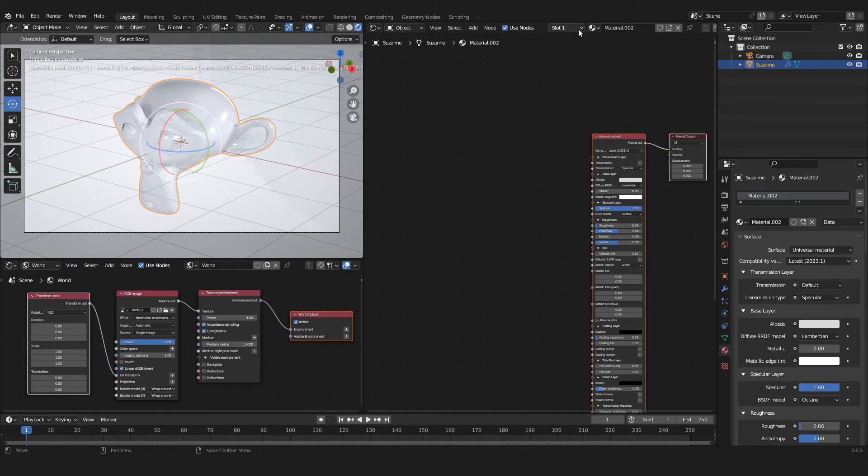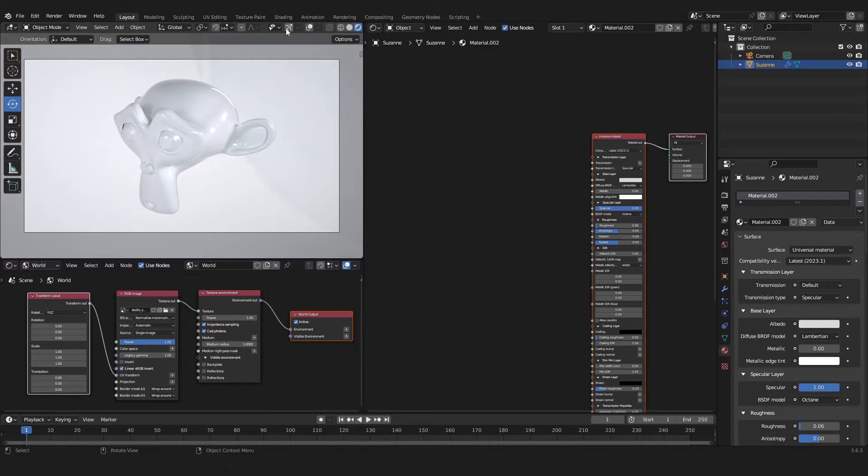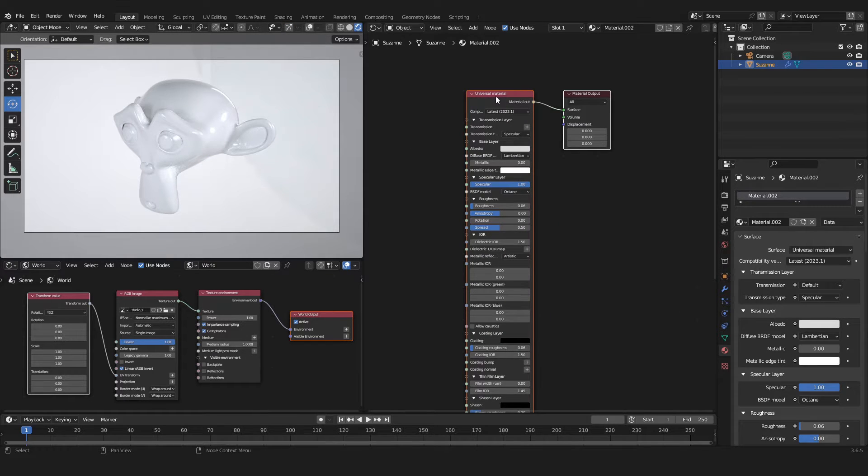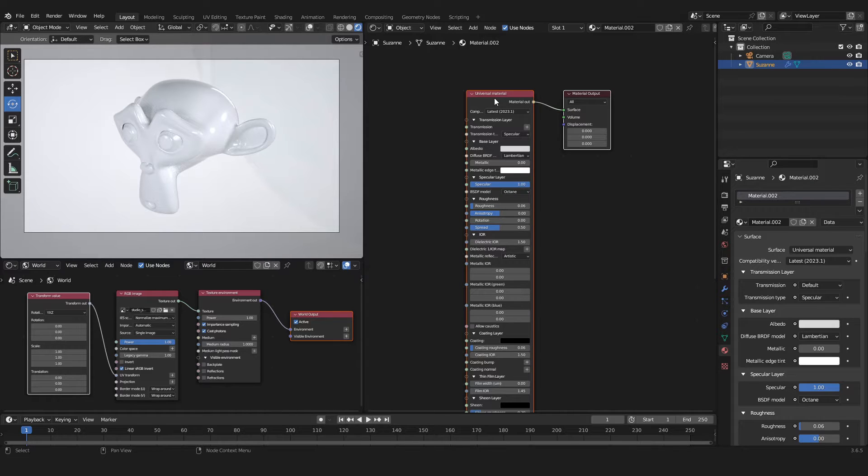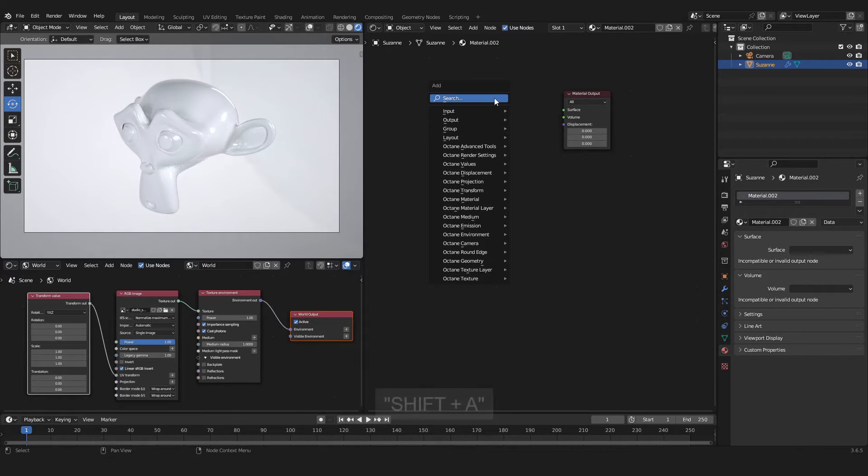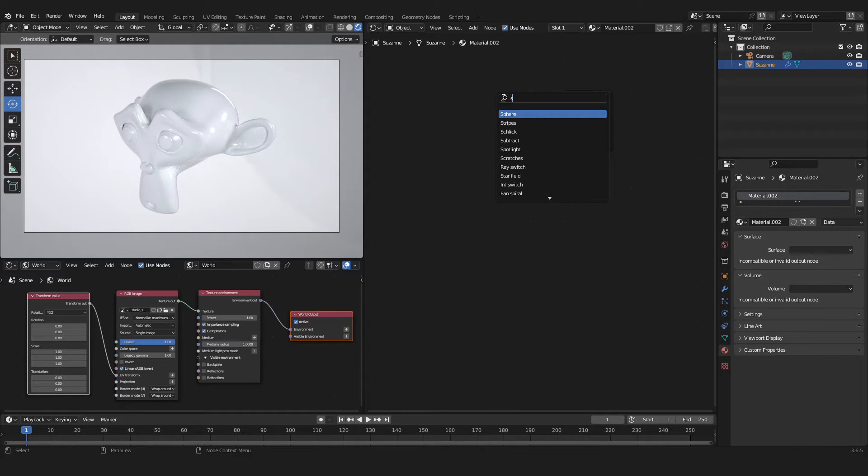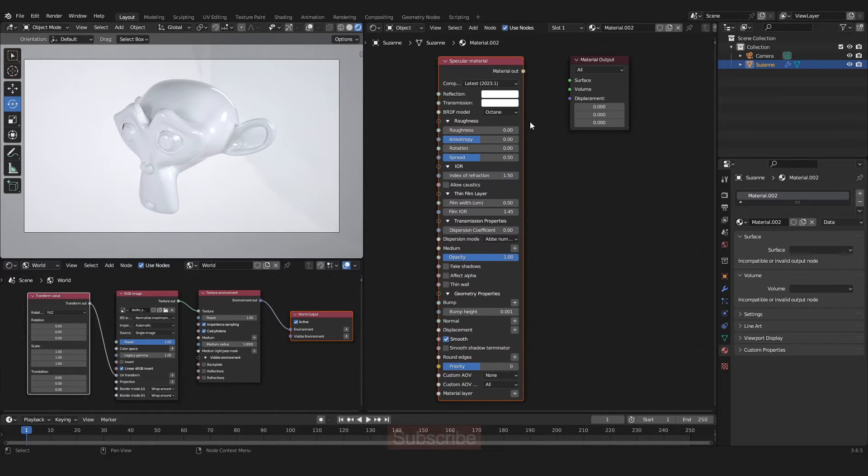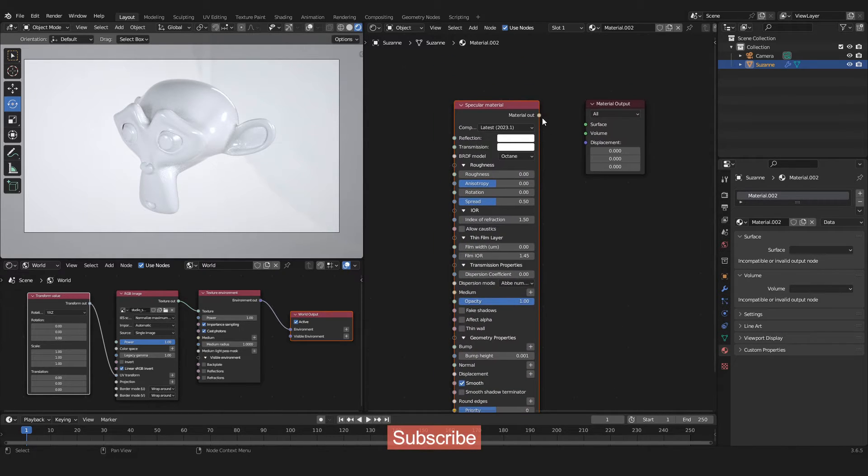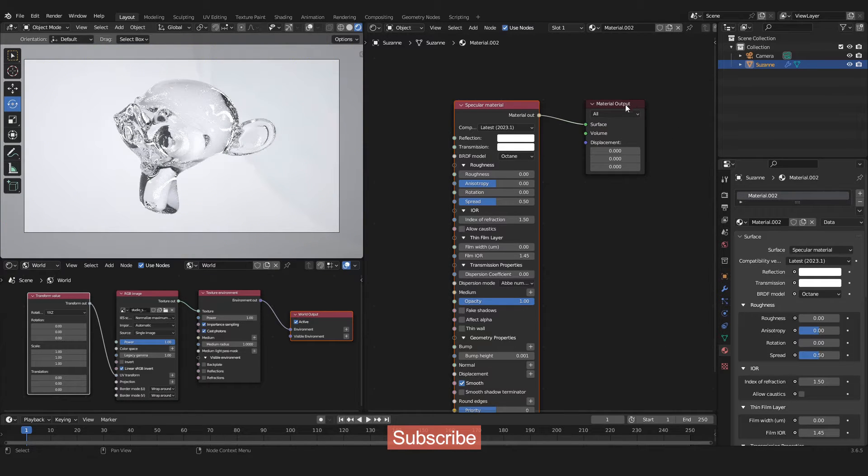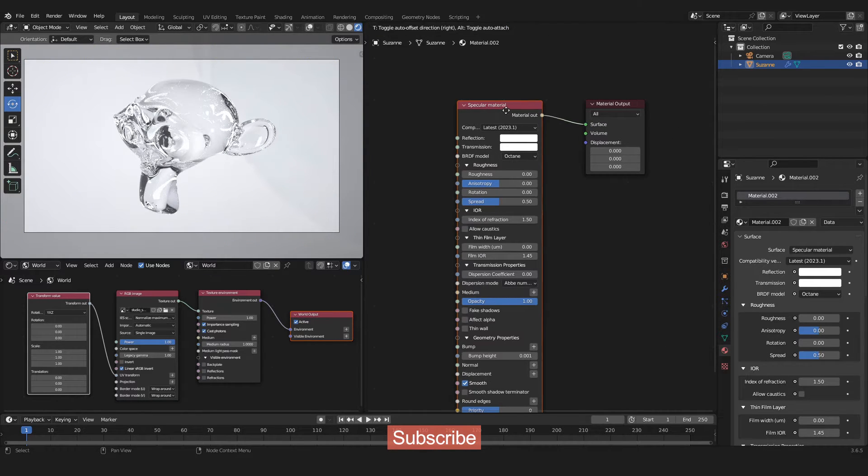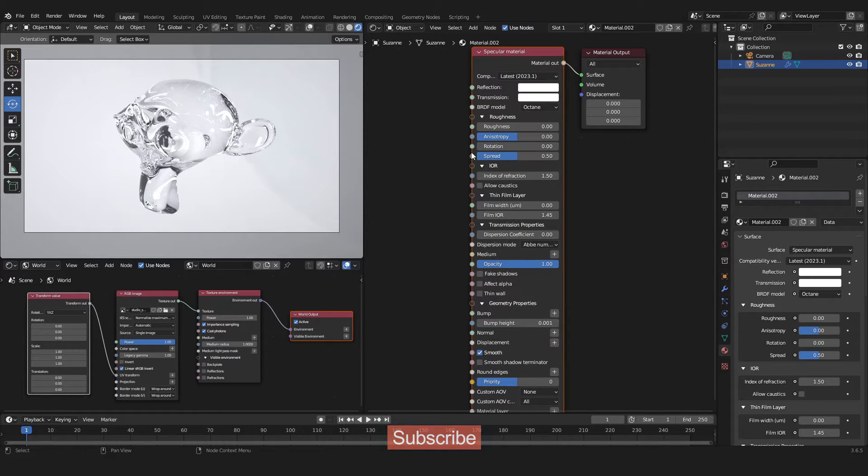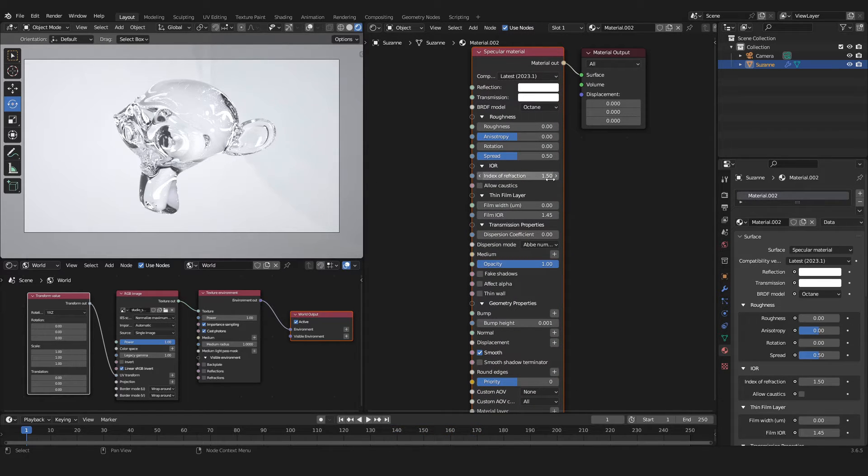The Universal material that was automatically created is not of any use for us, so we select it and press Delete. Now we will add in a new material by pressing Shift+A and searching for a Specular material. We can take the material output of our Specular material and put it into the Surface connector of our Material Output node.